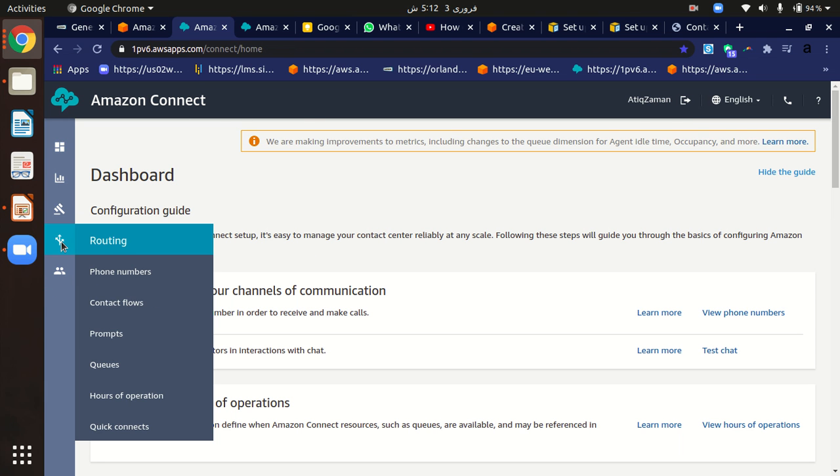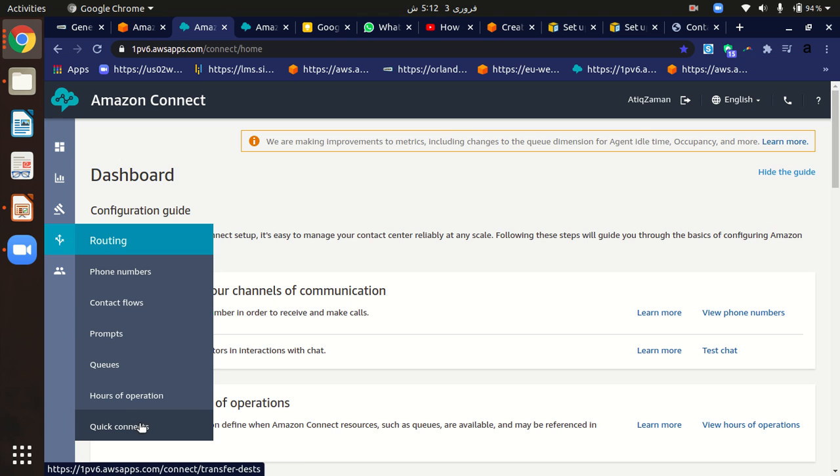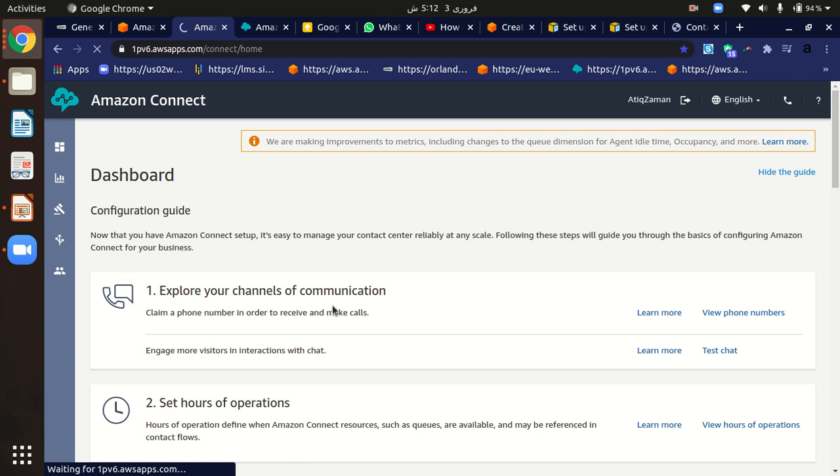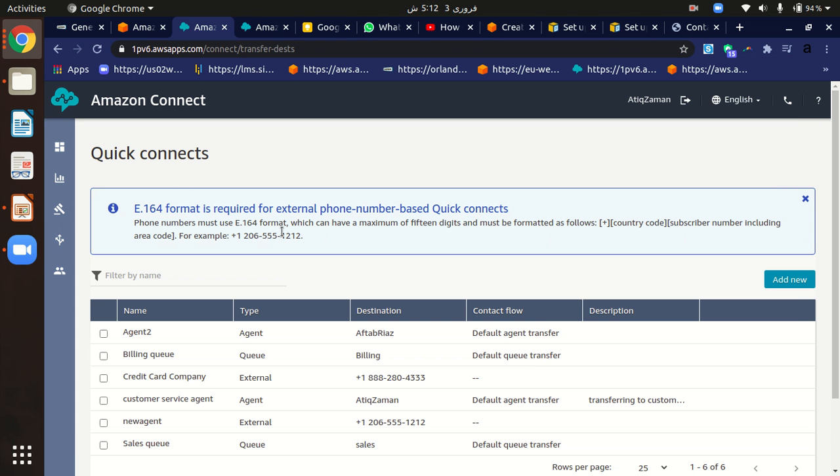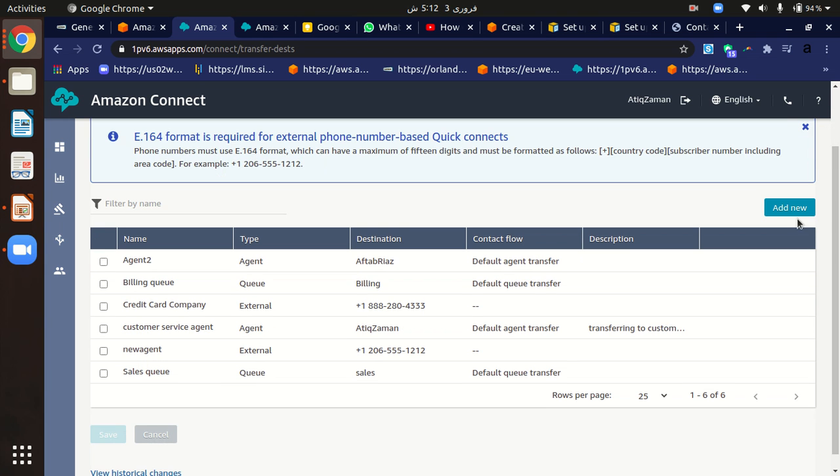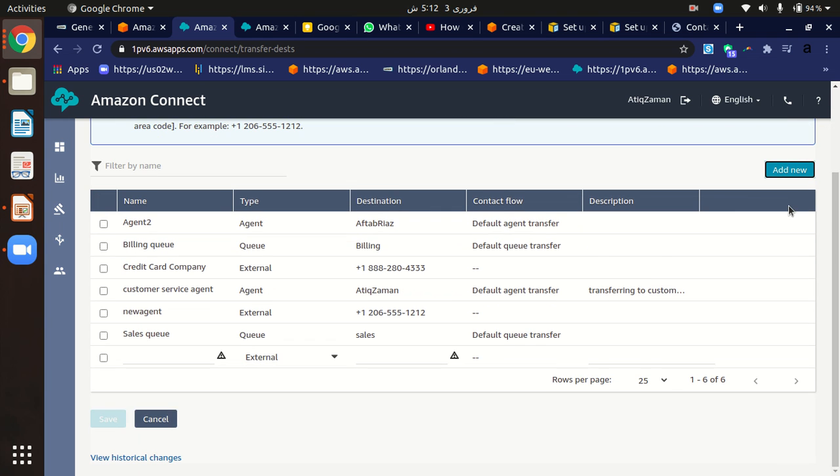Here in the drop-down options, just click on quick connects. Here in quick connects, we can just click on add new button and it will show us the option to add a new quick connect.